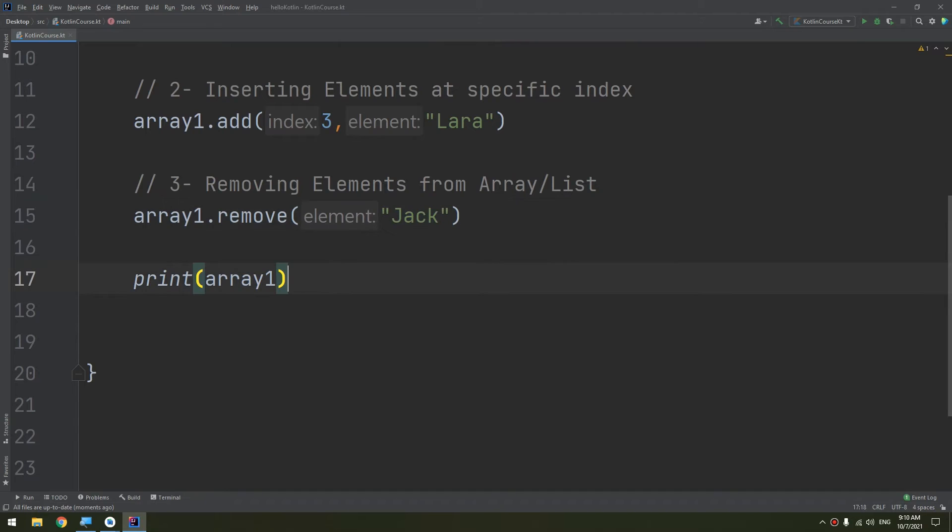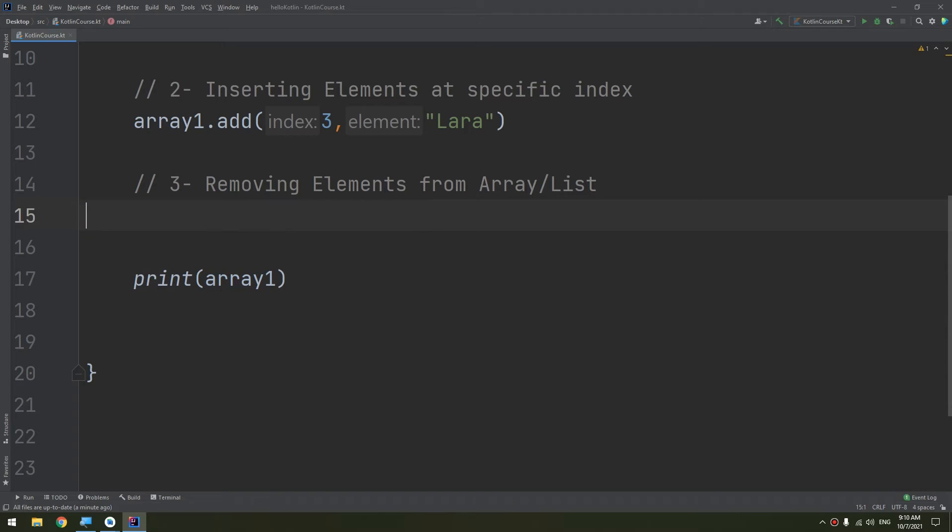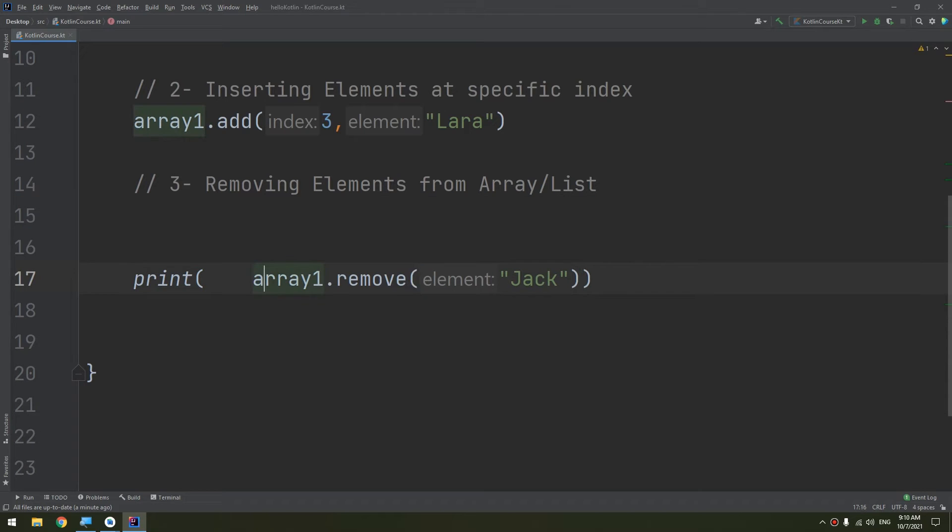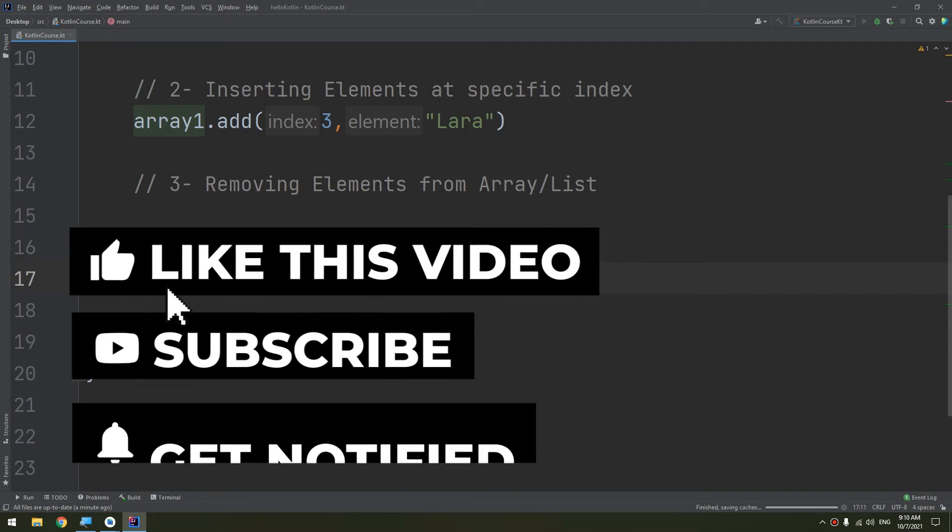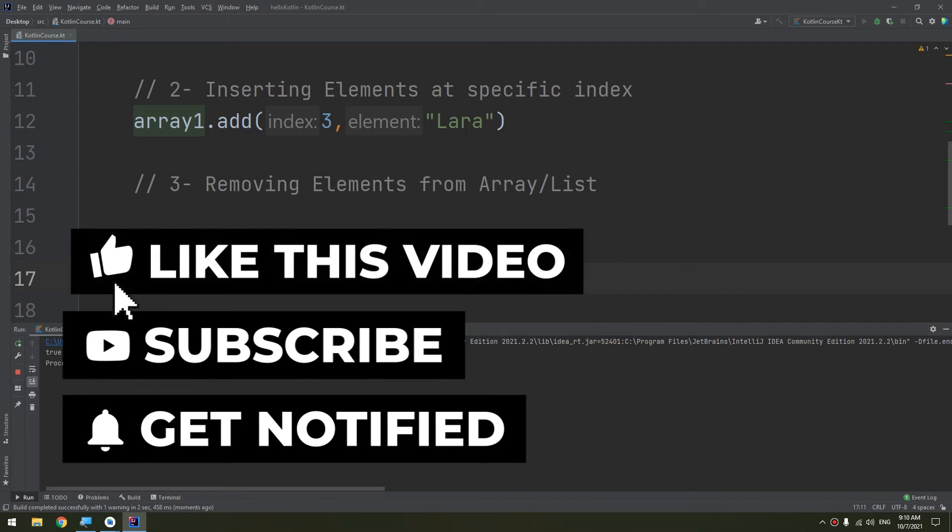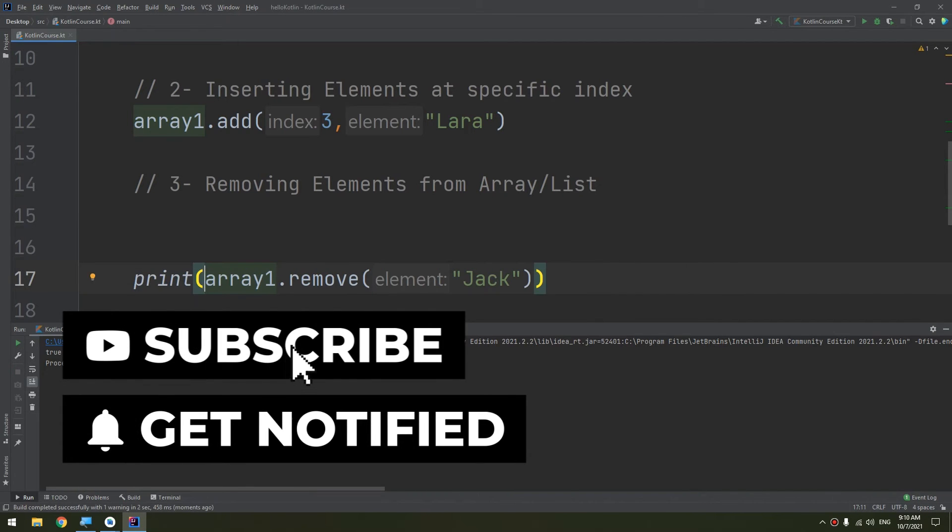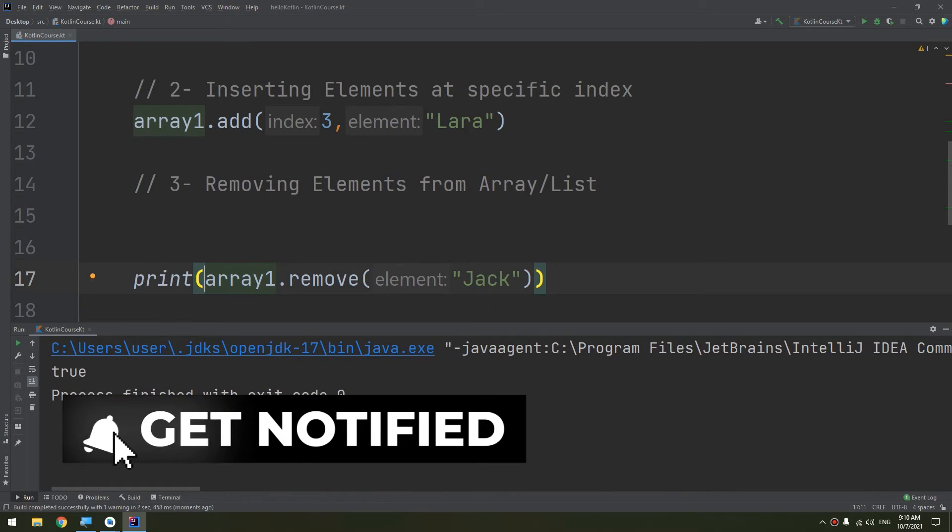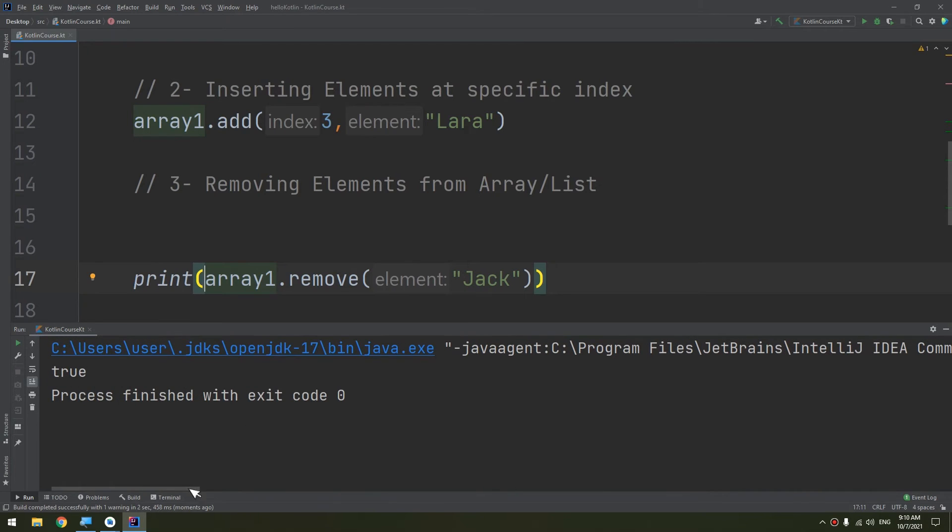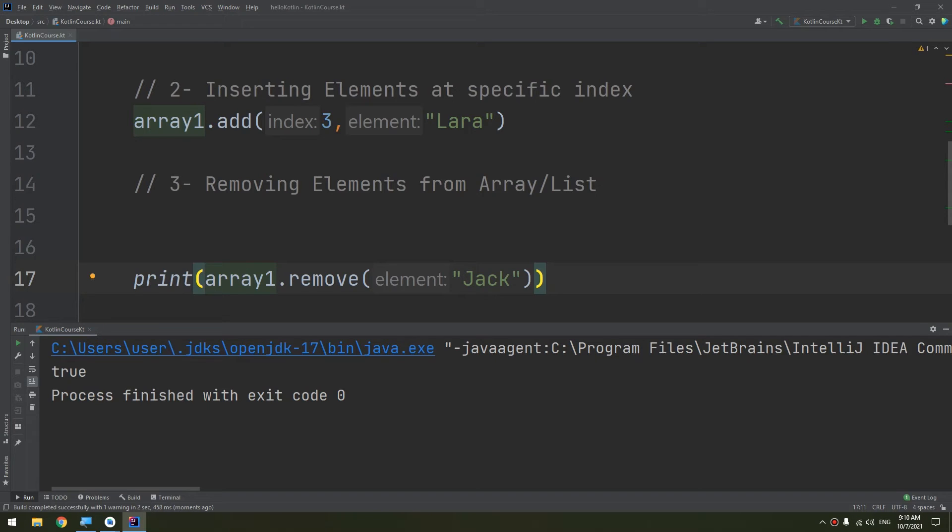How to print this result? It's very simple. We can copy and replace it to print the result. So true will indicate that Jack has been removed, false that Jack is not presented in the list or the array.